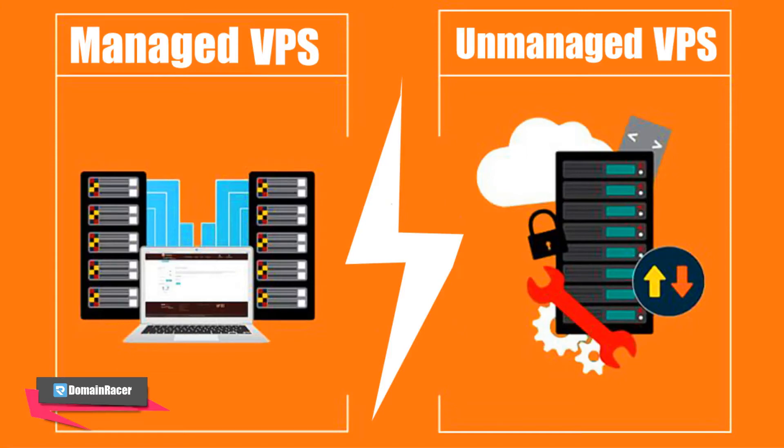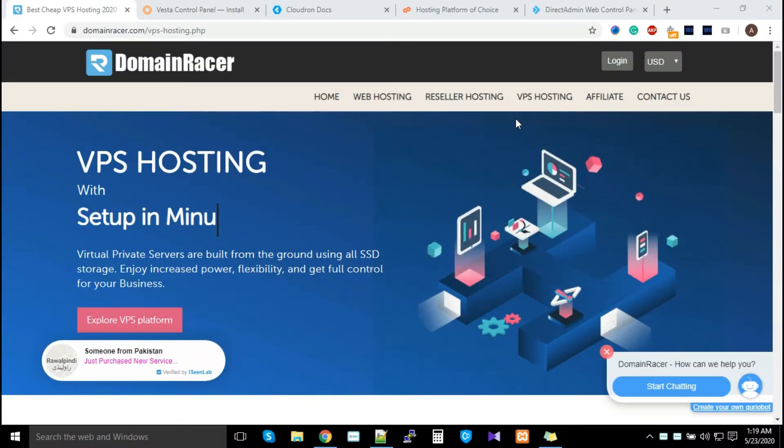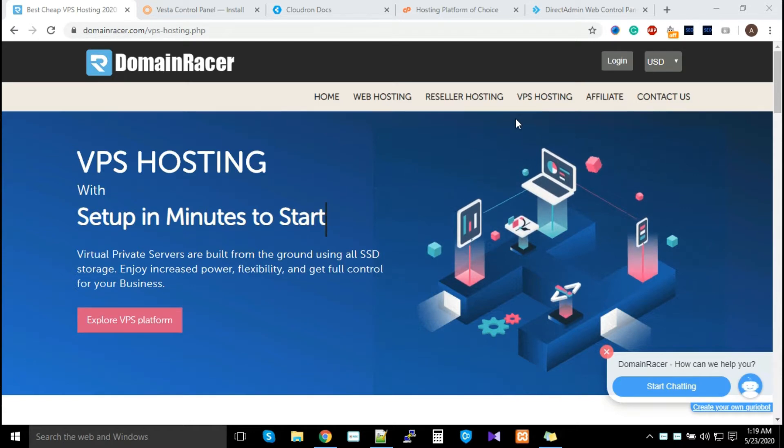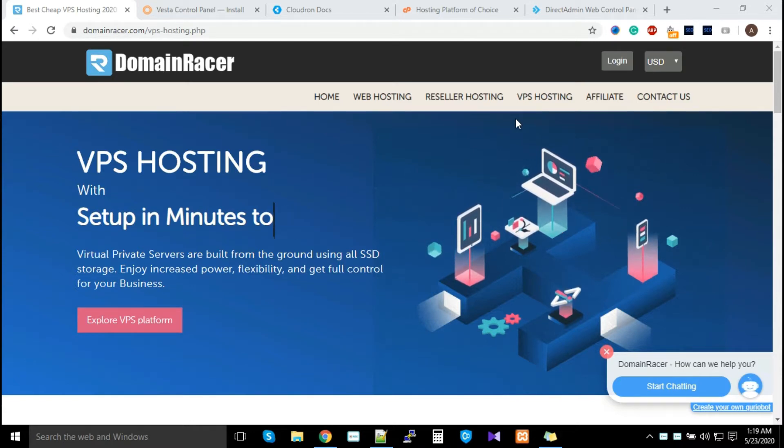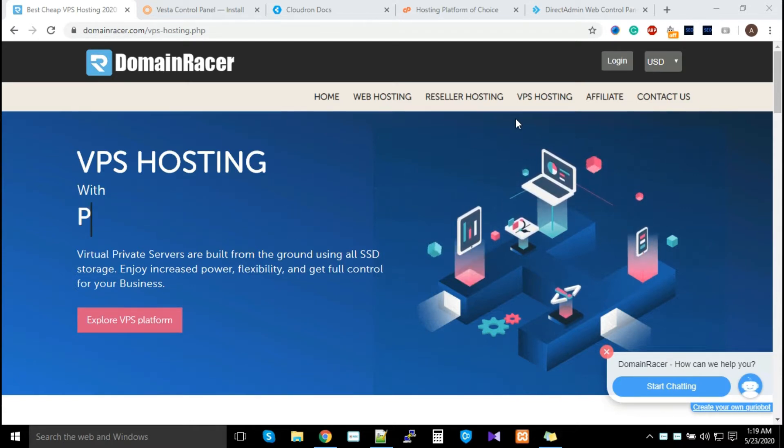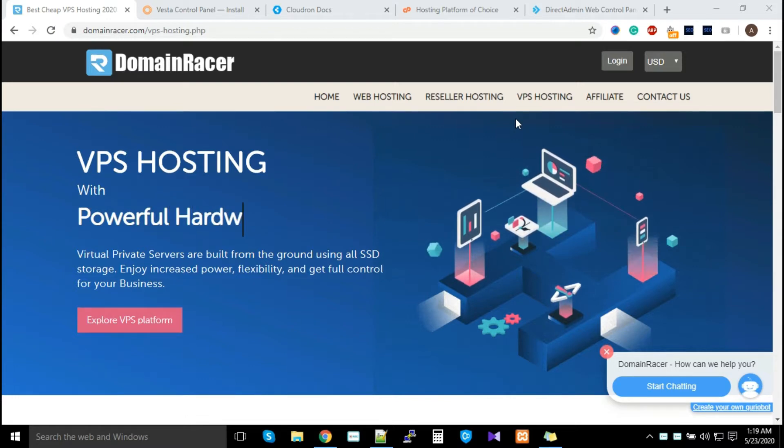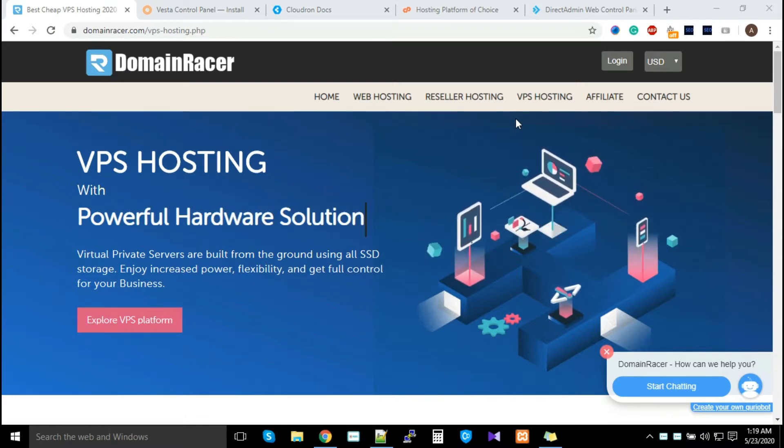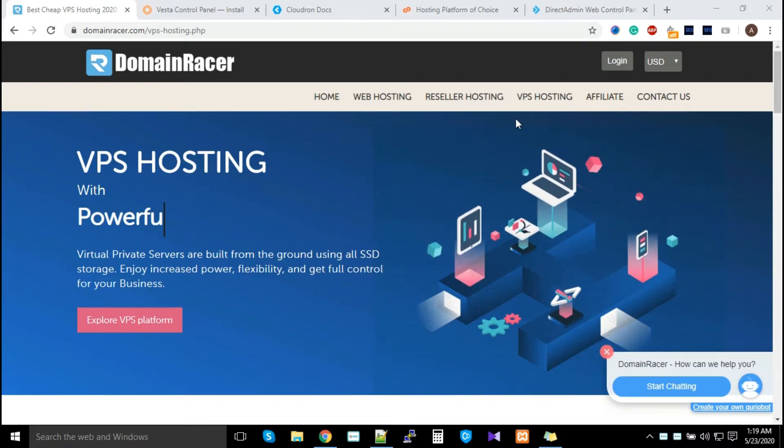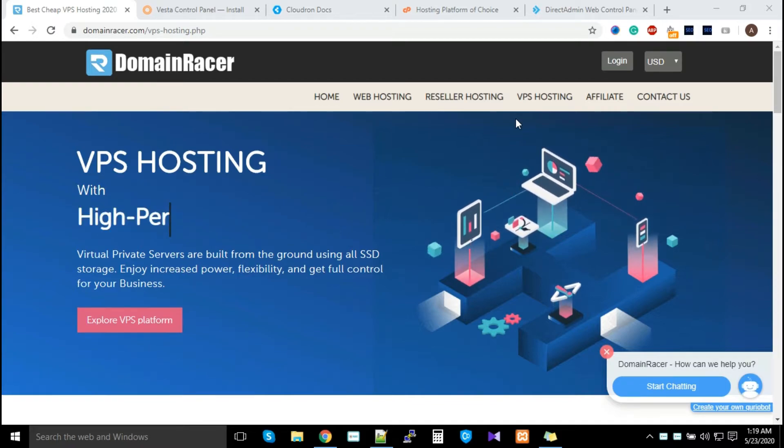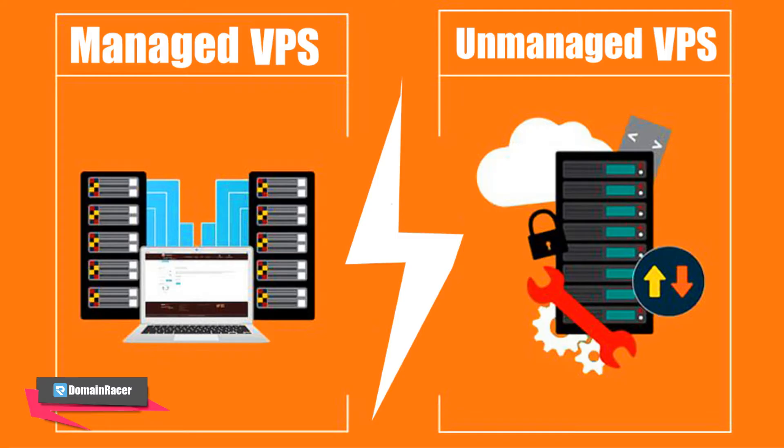Hello guys, welcome back to Domain Racer. This video is specially built to help you understand the difference between managed and unmanaged VPS. Watch this video carefully because at the end we're going to show you how you can reduce your cost and manage by yourself. There are a lot of ways available, but this video covers what is the difference between managed versus unmanaged VPS.